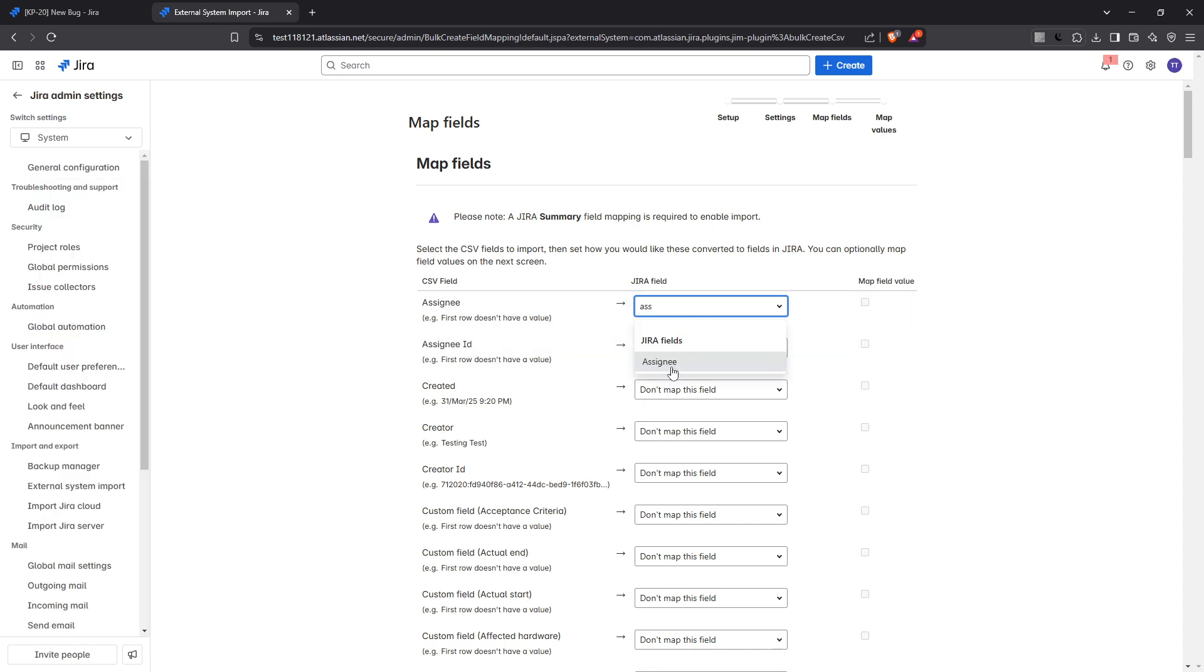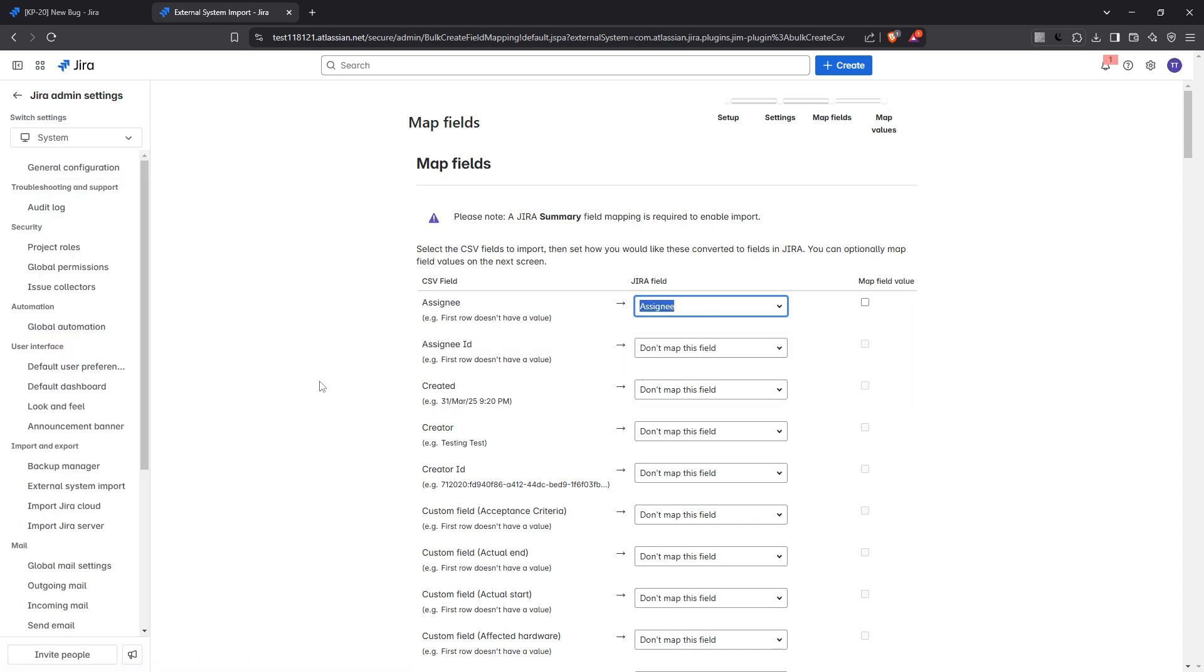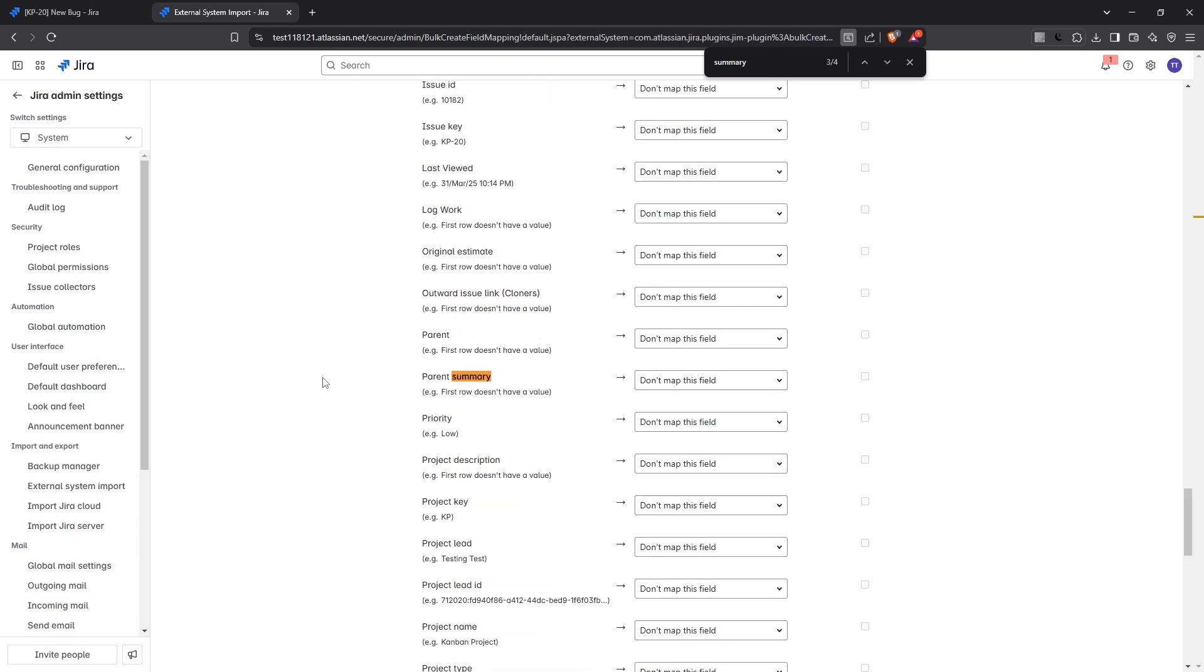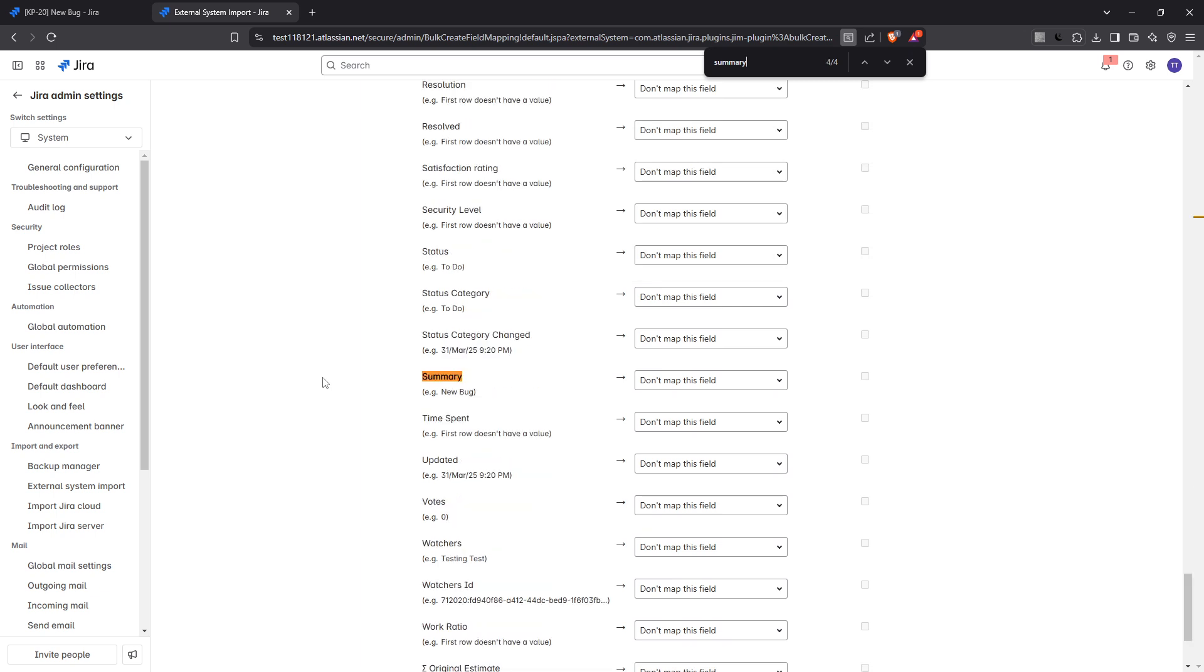Once you've meticulously mapped all your fields, continue by clicking next where a review of the field mappings will be displayed. Look over everything to confirm that all fields are correctly matched, as this will prevent issues during the import. Then hit begin import.